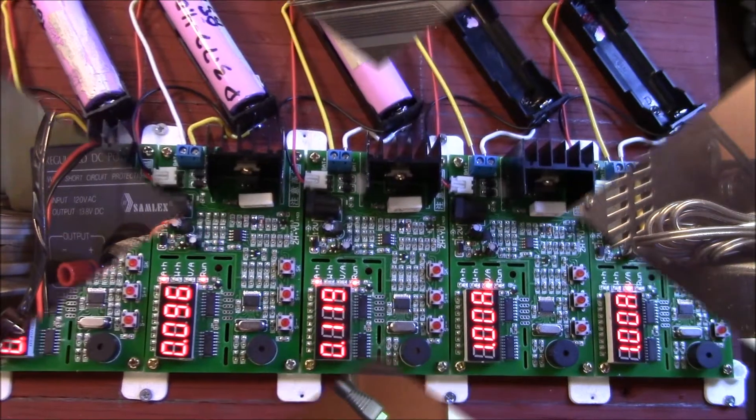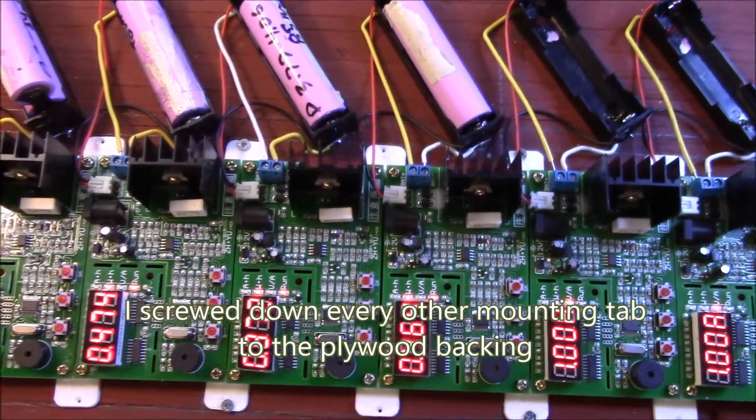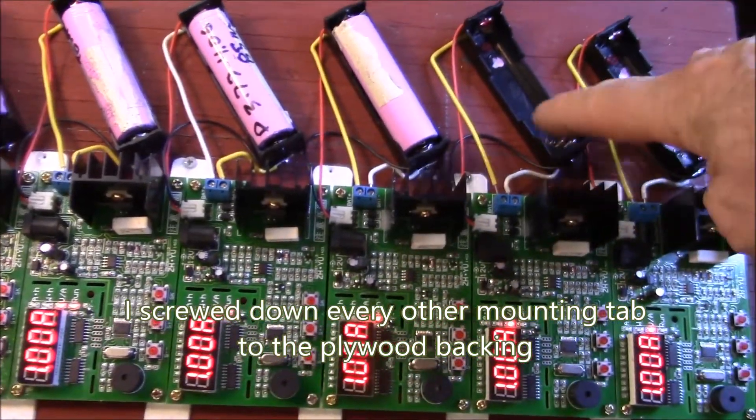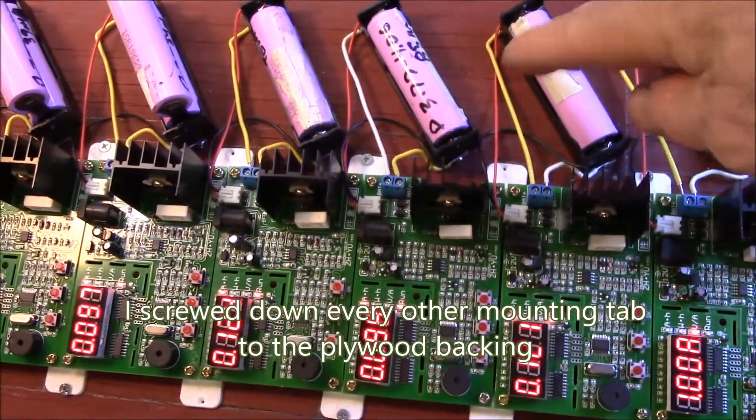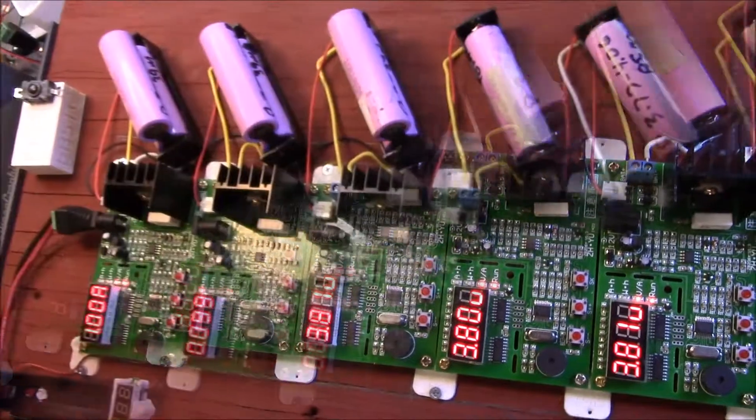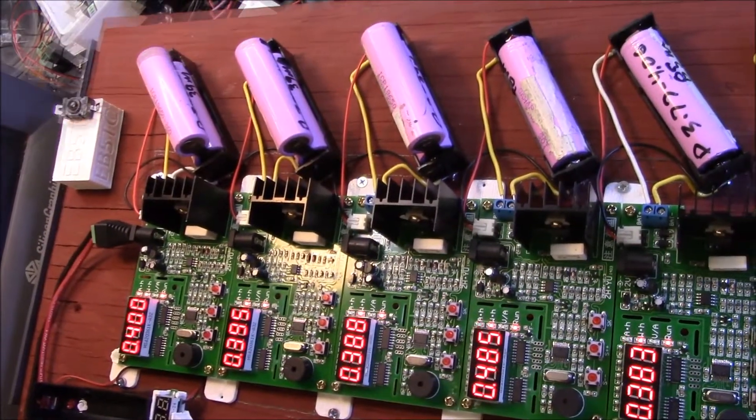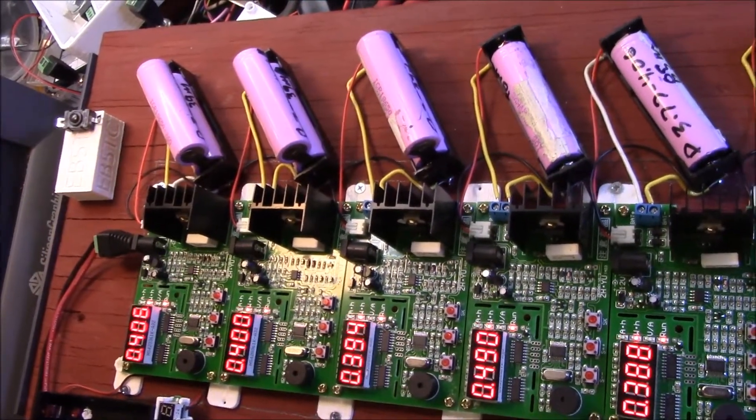Yeah, so there's the finished discharger. I've got two empties there and then I've got three singles and then three doubles up there. I think that'll work pretty good.